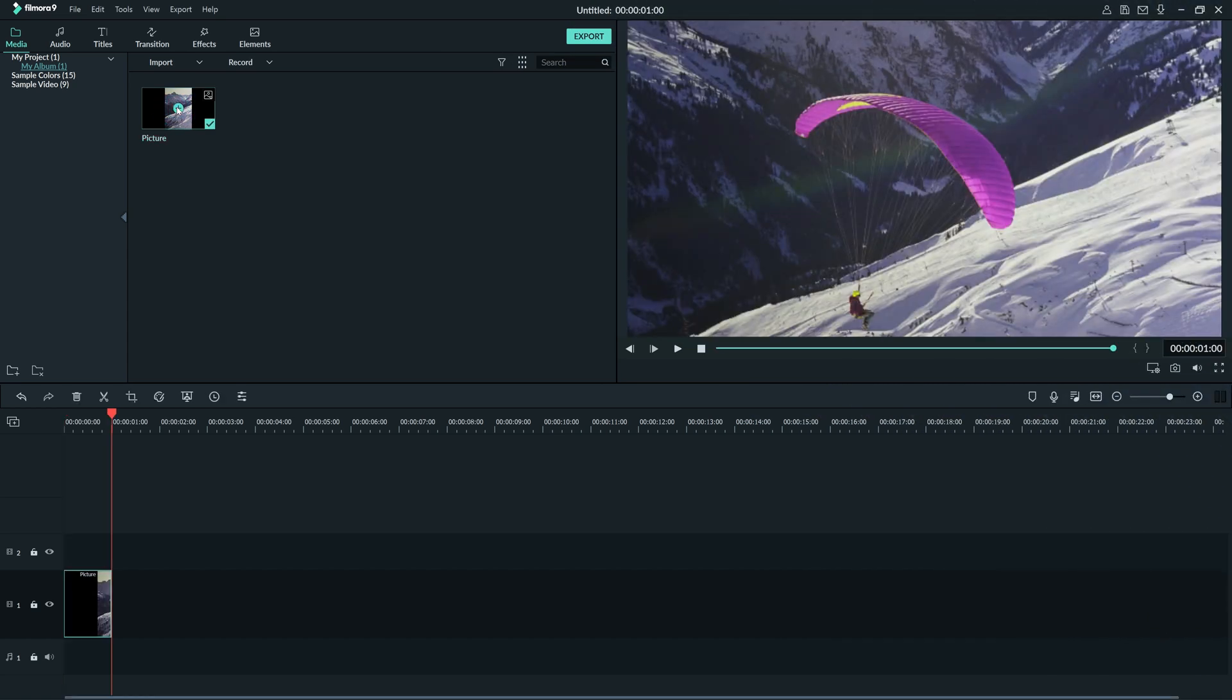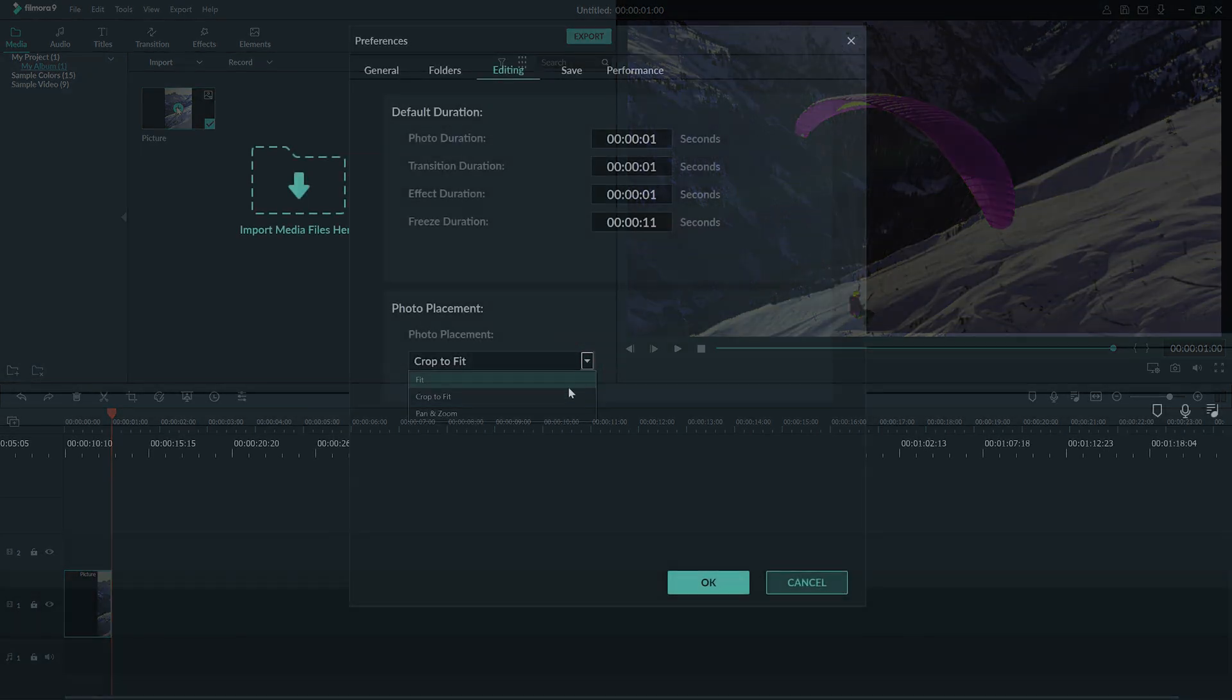Crop to fit will put your image in the timeline but depending on the size of your image might have to crop parts to make the image fit without changing aspect ratio.